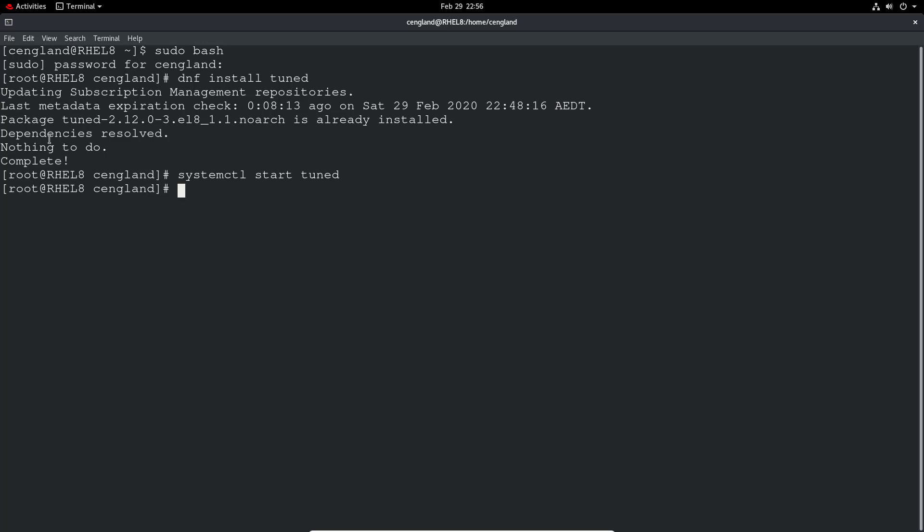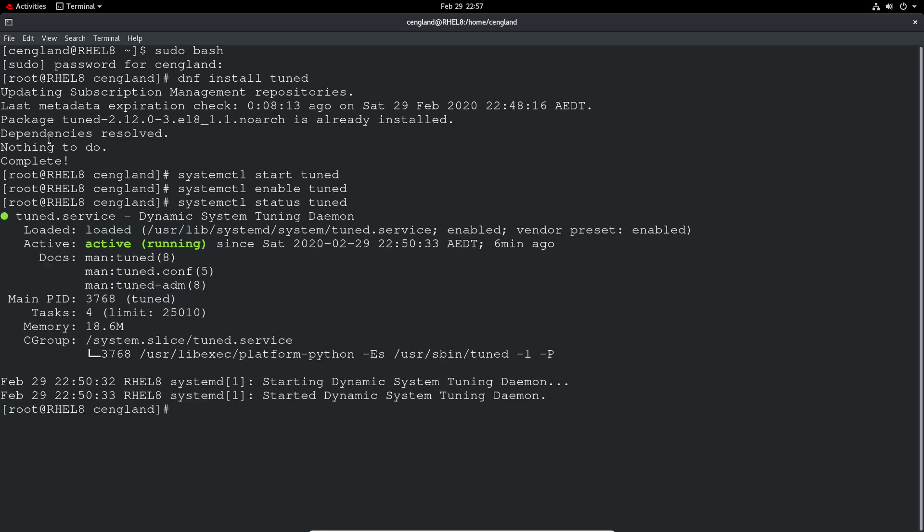The next thing is to use systemctl to enable tuned and start it now. I'm just doing mobile two. Now you can do systemctl status and then it's running which looks good. So that's the very first step.